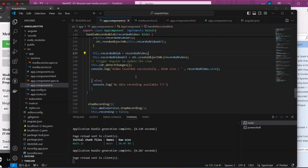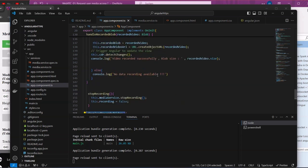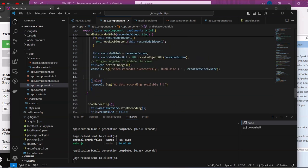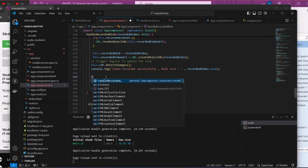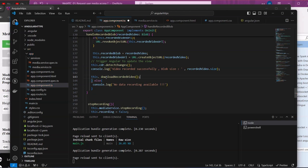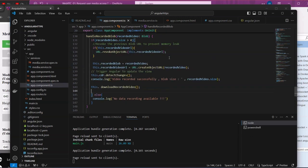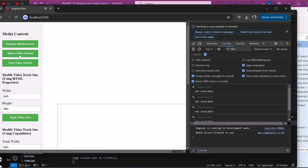Another option is to make the download start automatically instead of pressing the download button. To do that, we can call our download method directly in the code so that once we stop the recording, the download starts automatically.